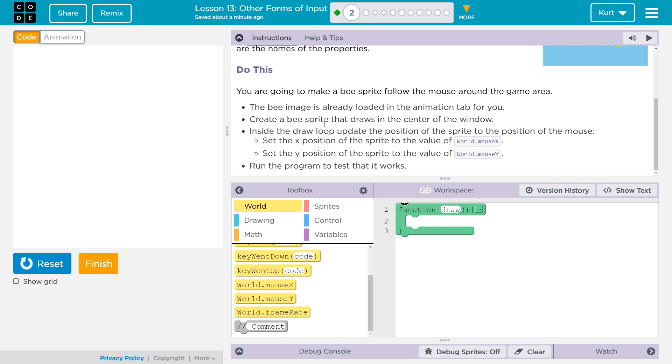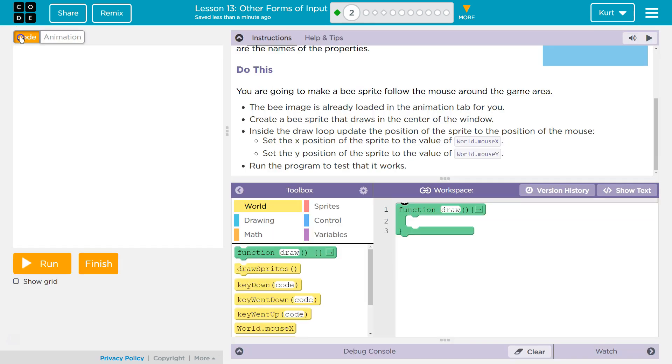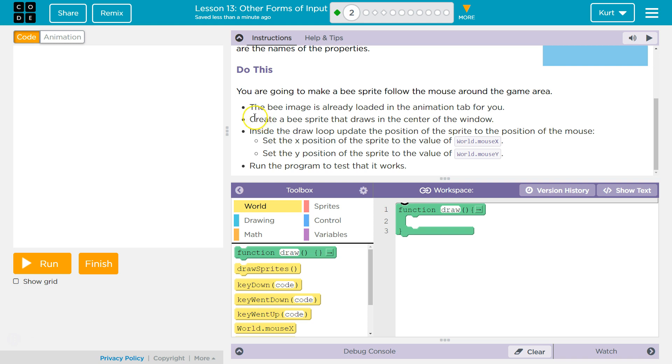You're going to make a B sprite follow the mouse around the game area. Woohoo! The B image is already loaded in the animation tab for you. Yep, it is. Create a B sprite that draws in the center of the window. Inside the draw loop, update the position of the sprite to the position of the mouse. Okay, that's some technical stuff. Remember, this function here, that's our draw loop. It wants something inside of it. Since it says inside the draw loop update, I am going to assume, and this will usually be the case, create a B sprite that draws in the center of the window. That comes first, so it's going to be outside of the draw loop.